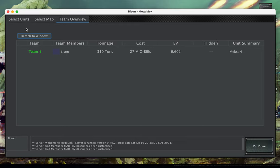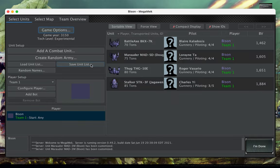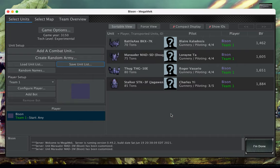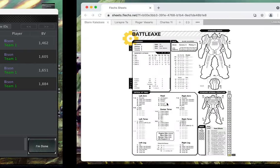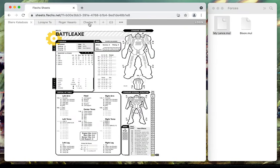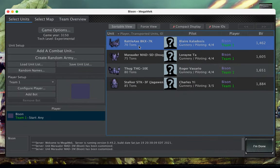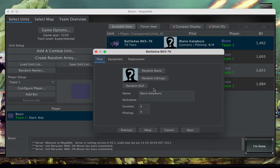After creating a force, the Save Unit List button will produce a .mul file that you can import into Flex. Note that pilot names are used for the tabs, and these can be kind of long. If pilots have nicknames, Flex will use those instead.